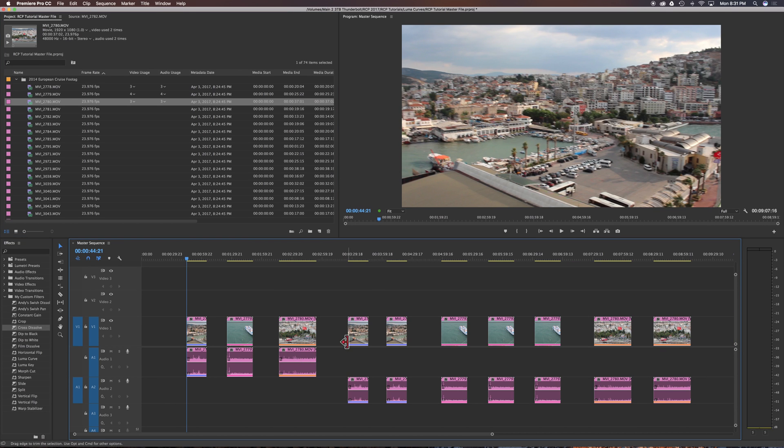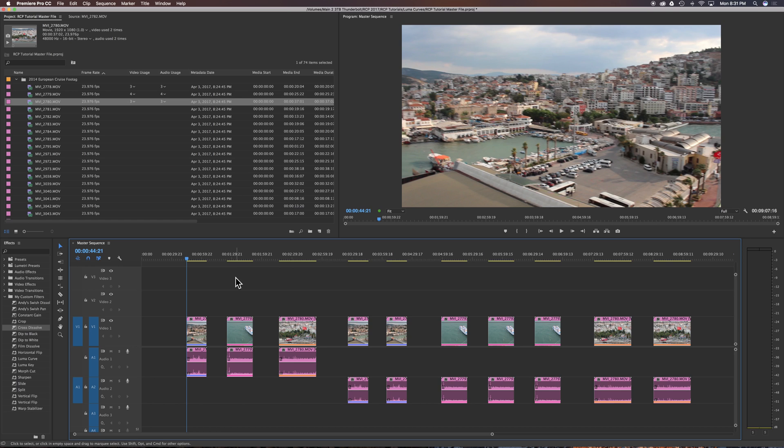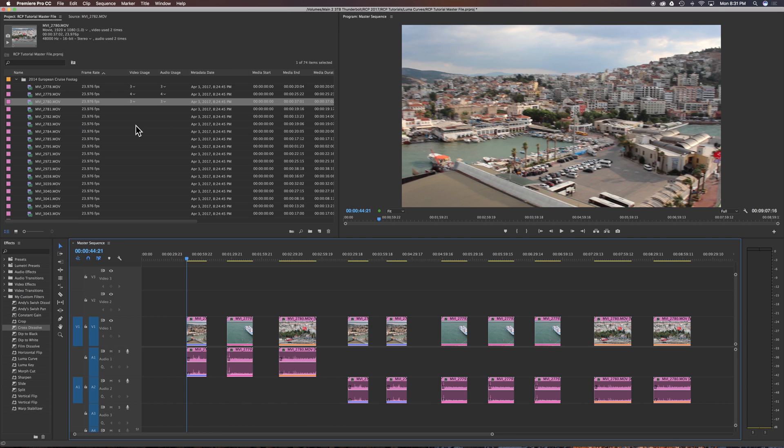Also, you can see you're getting your different color bars back here to indicate that that's a duplicate, this is a duplicate, this is a duplicate, and these are the duplicates over here as well. Yet again, this will only show you how many times those clips have been used in a project and not which sequence they are in or how many times they've used per sequence.